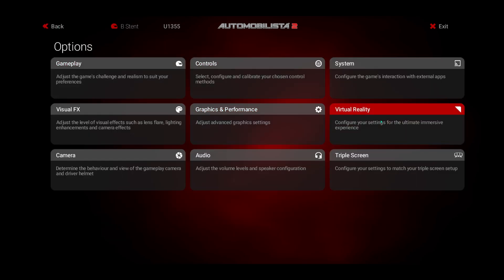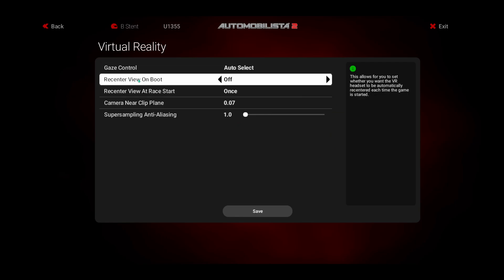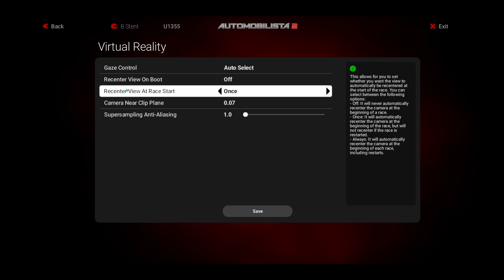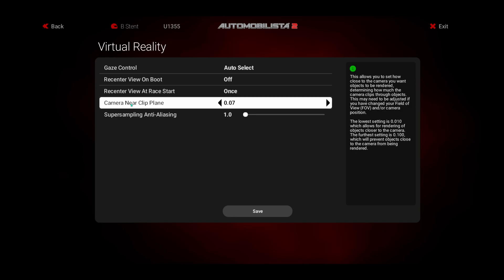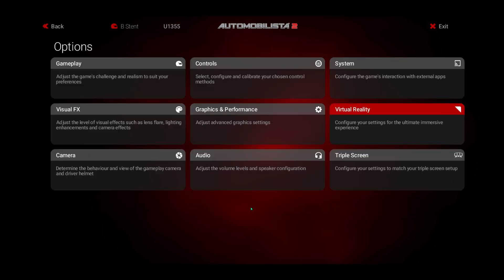And under my virtual reality settings. Gaze control is set to auto select. Recenter view on boot is set to off. Recenter view at race start, I have that set to once. I do use a button on my wheel though to recenter myself. I'll show you where you set that. And everything else is just kind of set. Again, I don't use anything else on here. I do that from the tray tool.